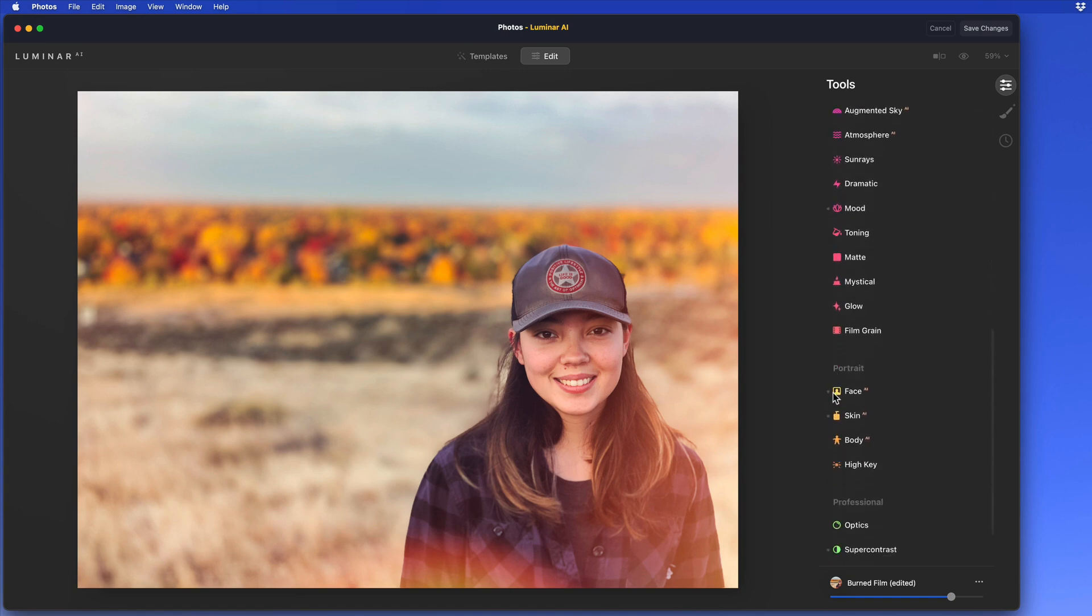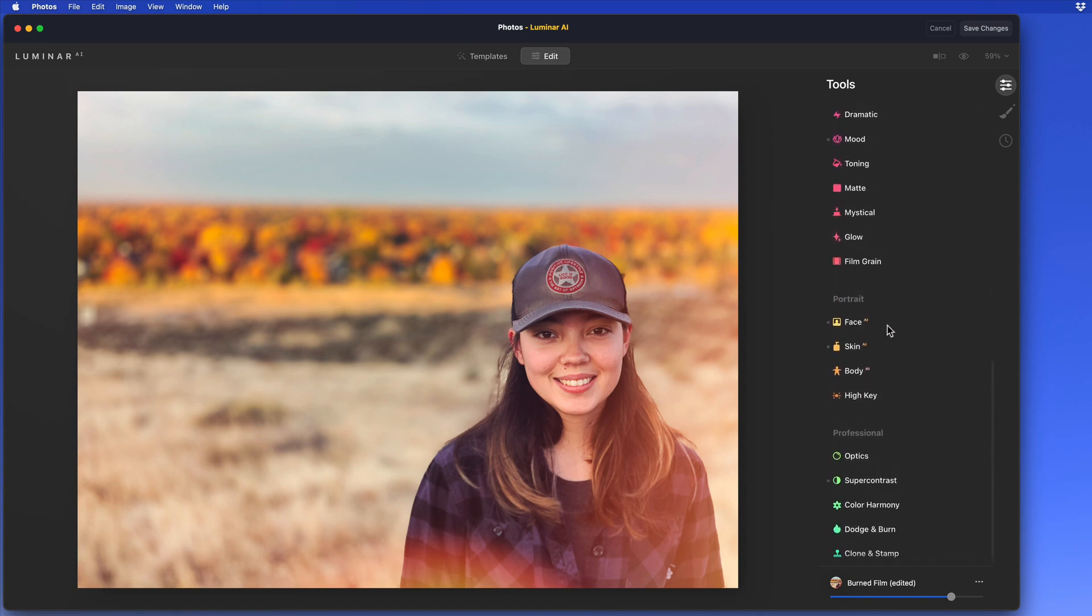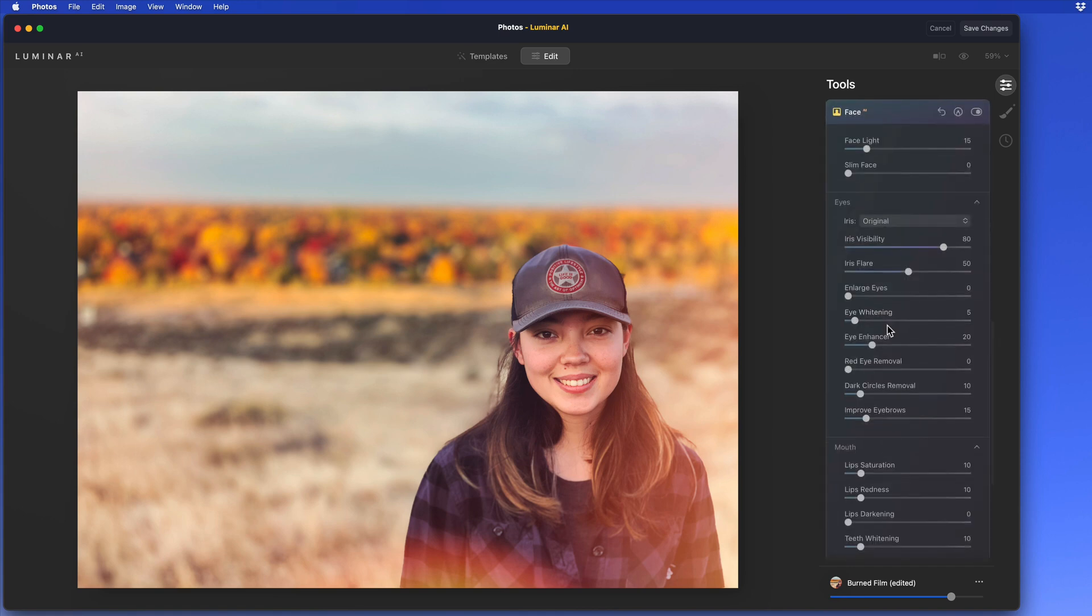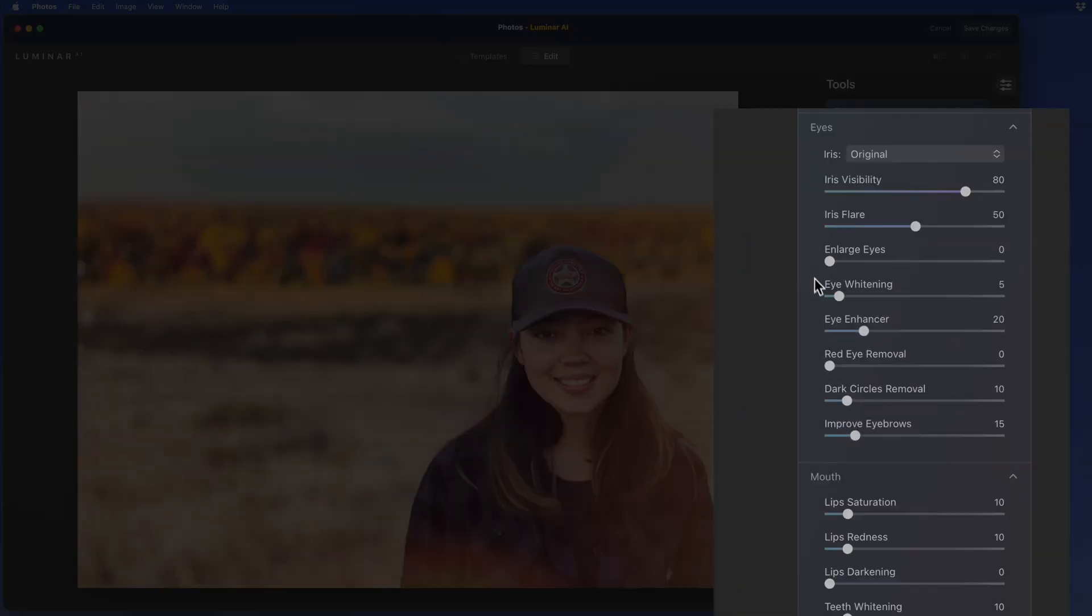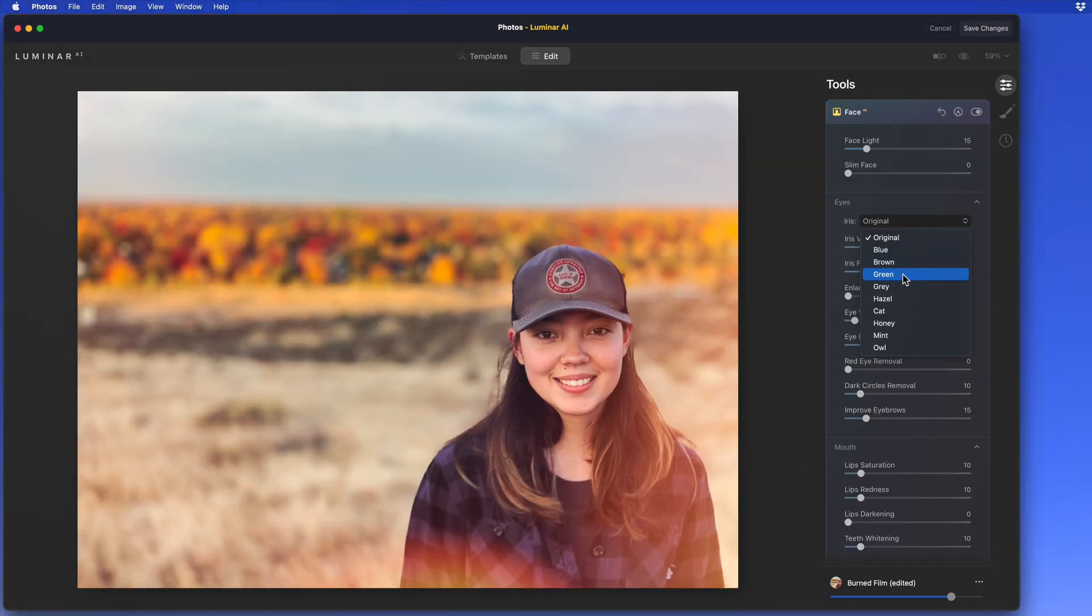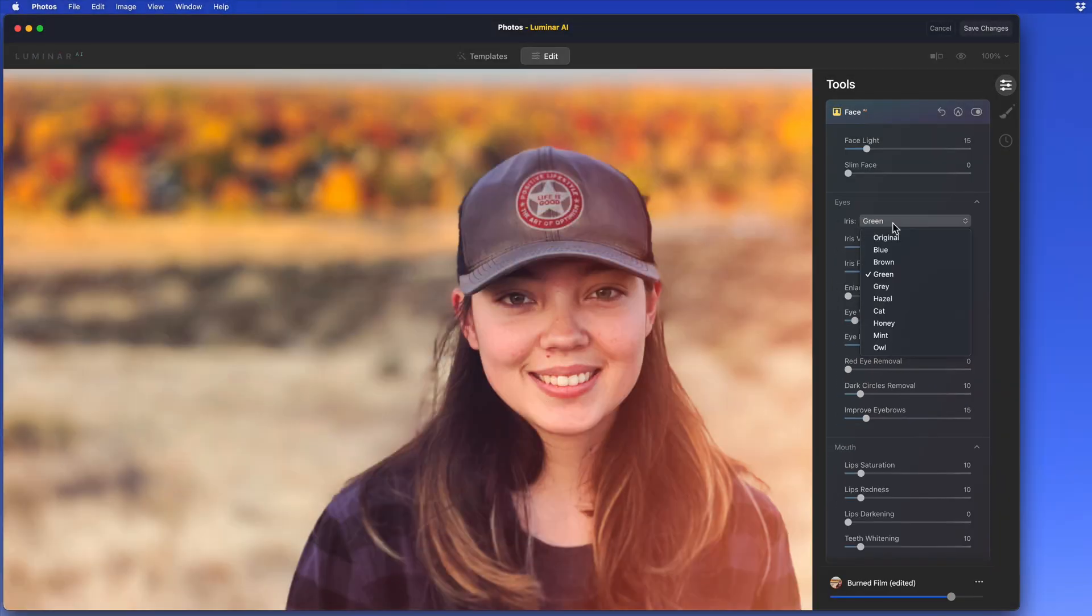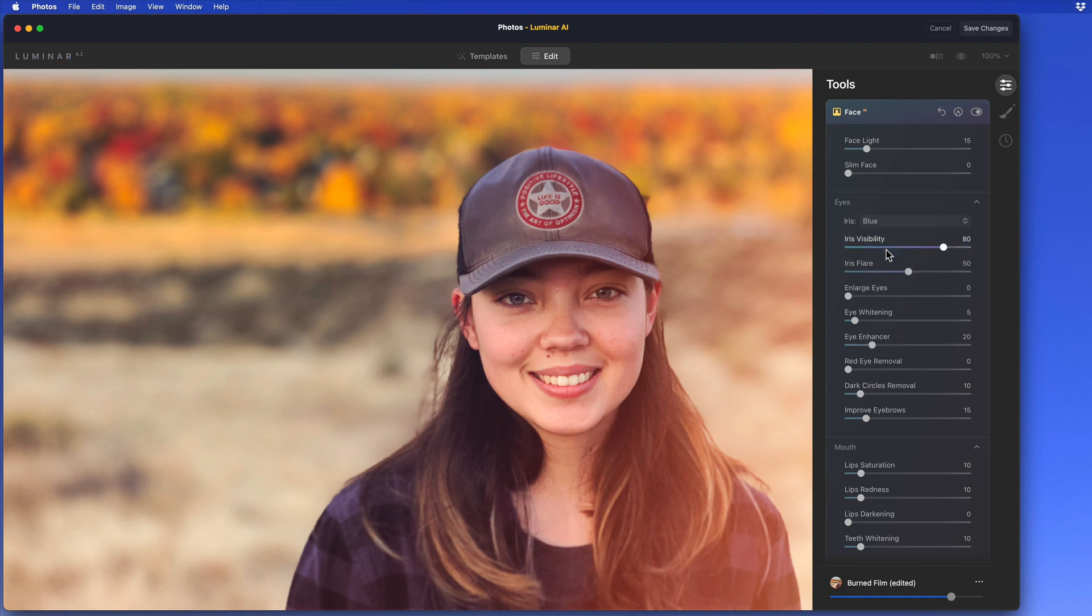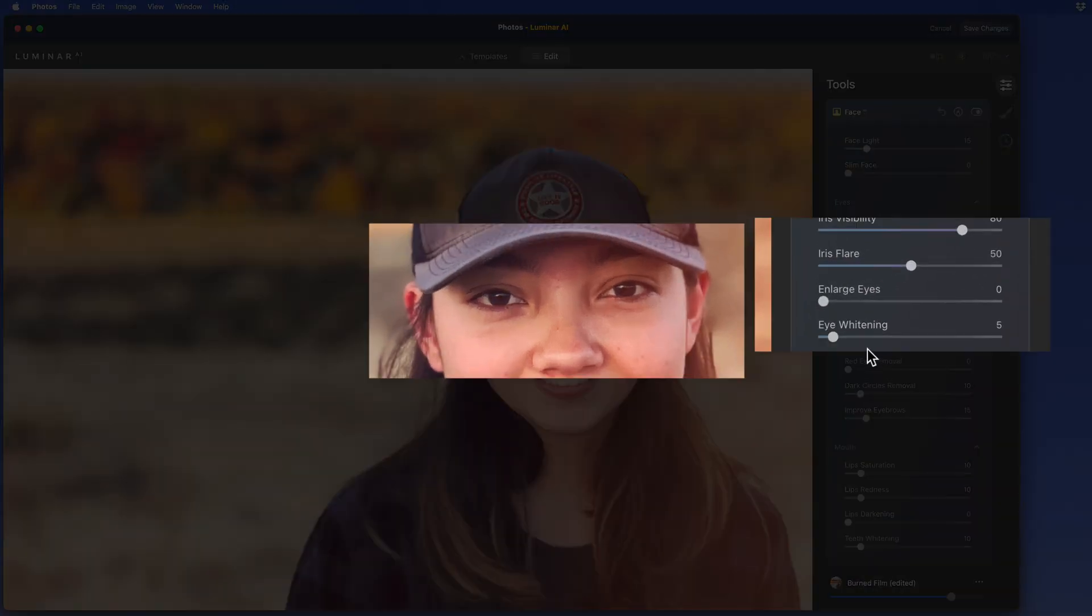Scroll down and we can see that a lot of adjustments were made with the Face and Skin AI tools. The amount of controls that we have just for the eyes is pretty amazing. We can quickly change the eye color as well, or boost the eye whitening slider for a little more contrast.